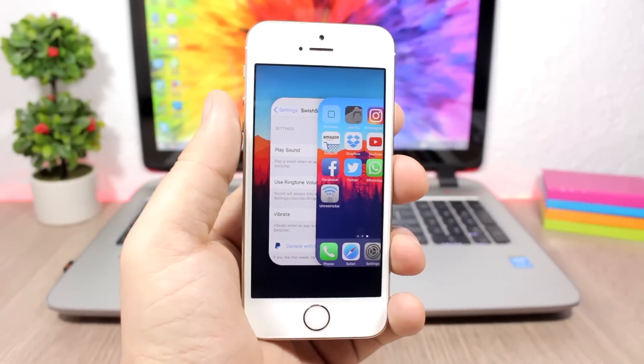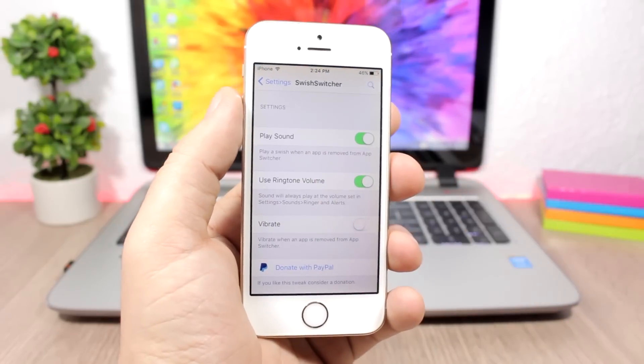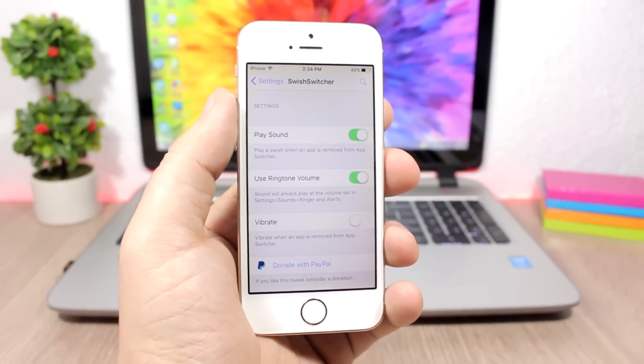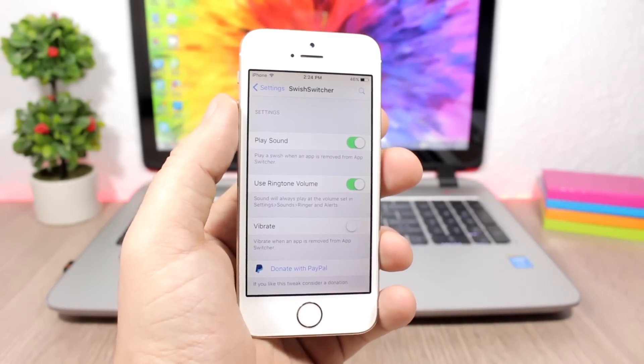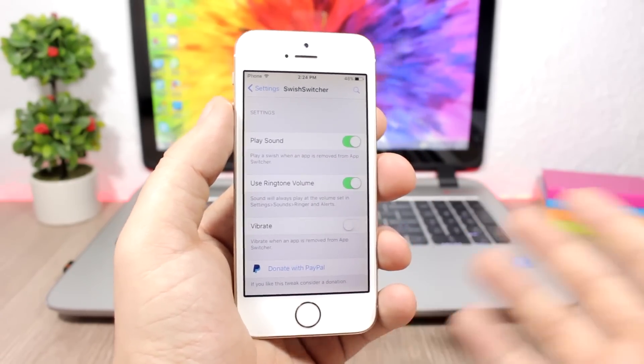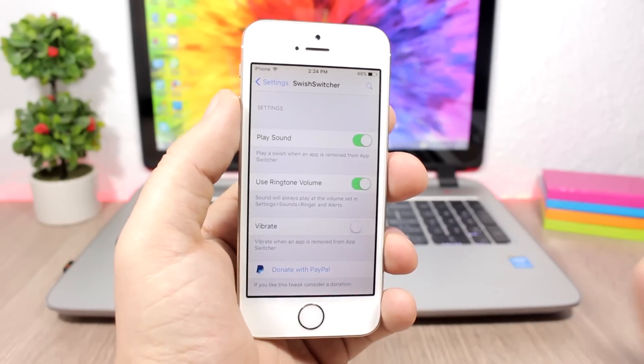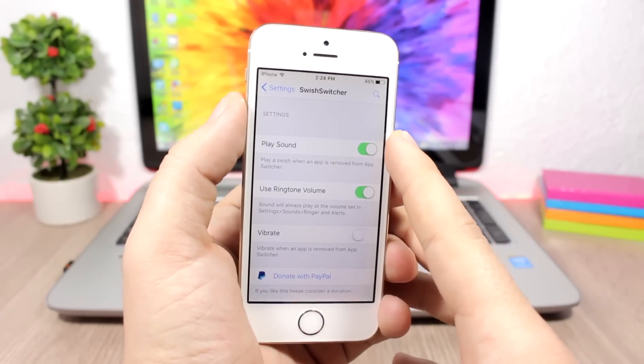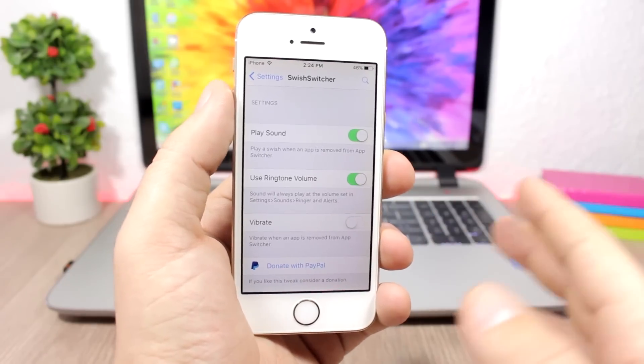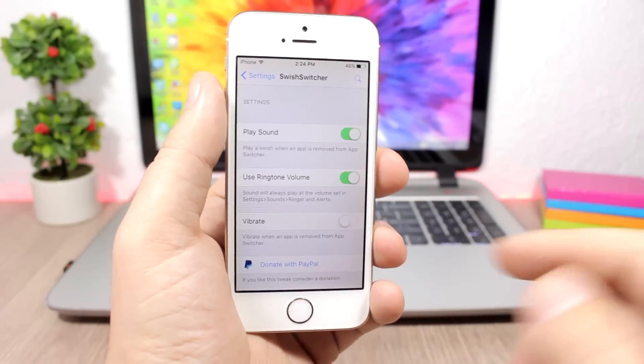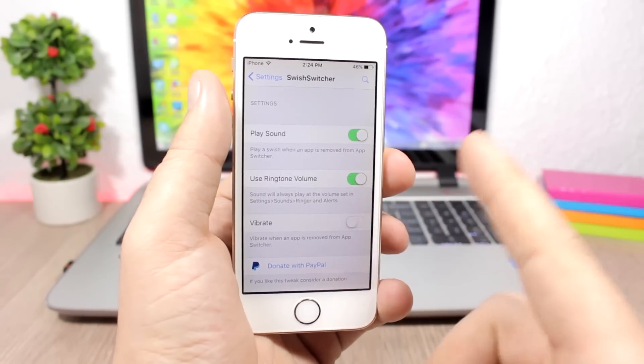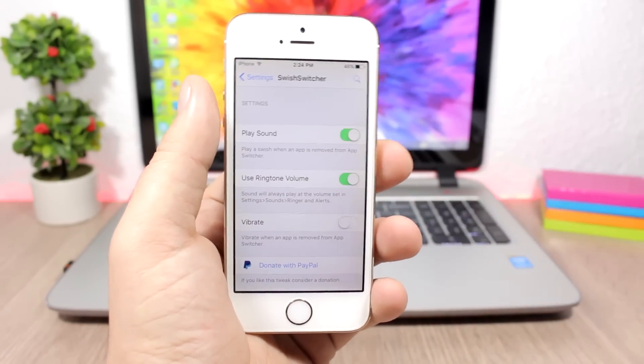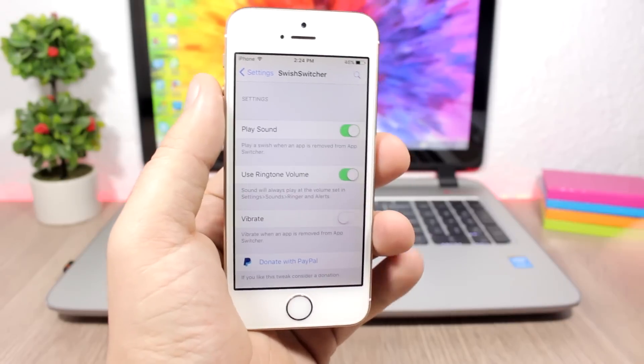It's not very useful but it's a fun tweak to have. Under the settings of the tweak you have an enable button to play the sound. You can use the ringtone volume for the volume of the switch sound, and you can also use vibration - once the sound is played it will also have a vibration.